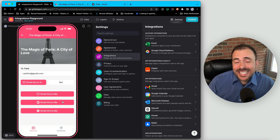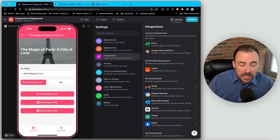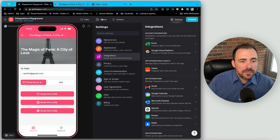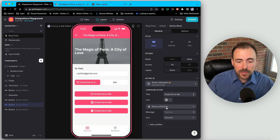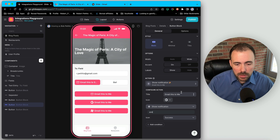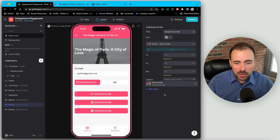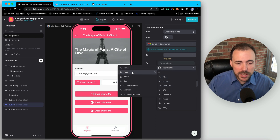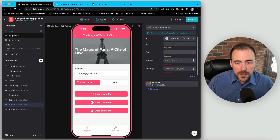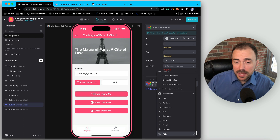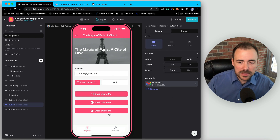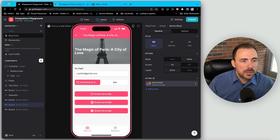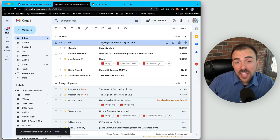Now we can set up these buttons in the exact same fashion. For the 'email to me' button, instead of the send email action, we leverage Gmail. In the button block I search for 'email' and choose Gmail send email, then fill out the to field — in this case myself — the subject as the title, and the body from my template column. I hit 'email to me' and receive the email in my Gmail.